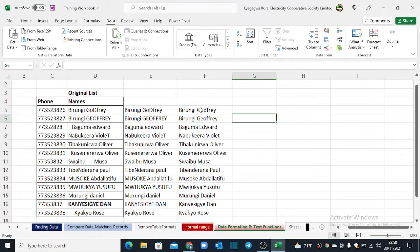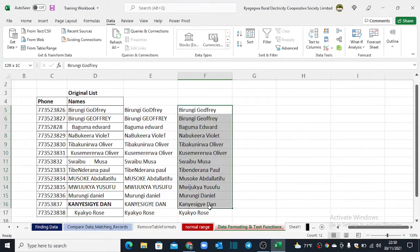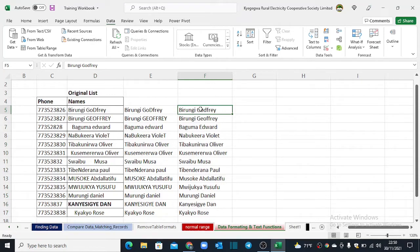In our next example, we shall learn how to split text in Excel. For example, you're given a list of names and you're required to extract first name and last name. You have two options: you can either use the Flash Fill feature, which is only available for Office 2013 and above, or you can use the Text to Columns functionality, which is accessed under the Data tab on your ribbon.